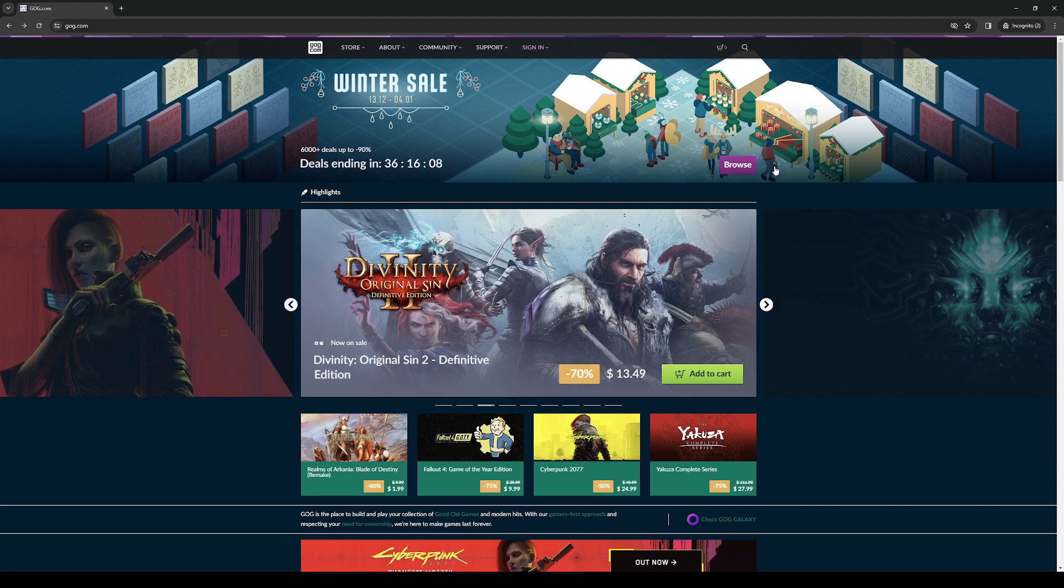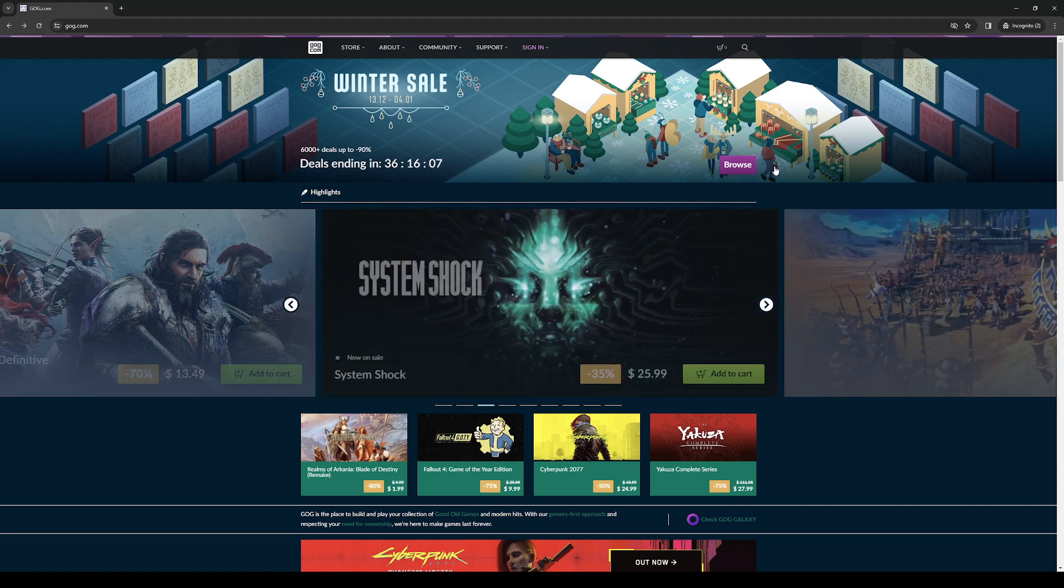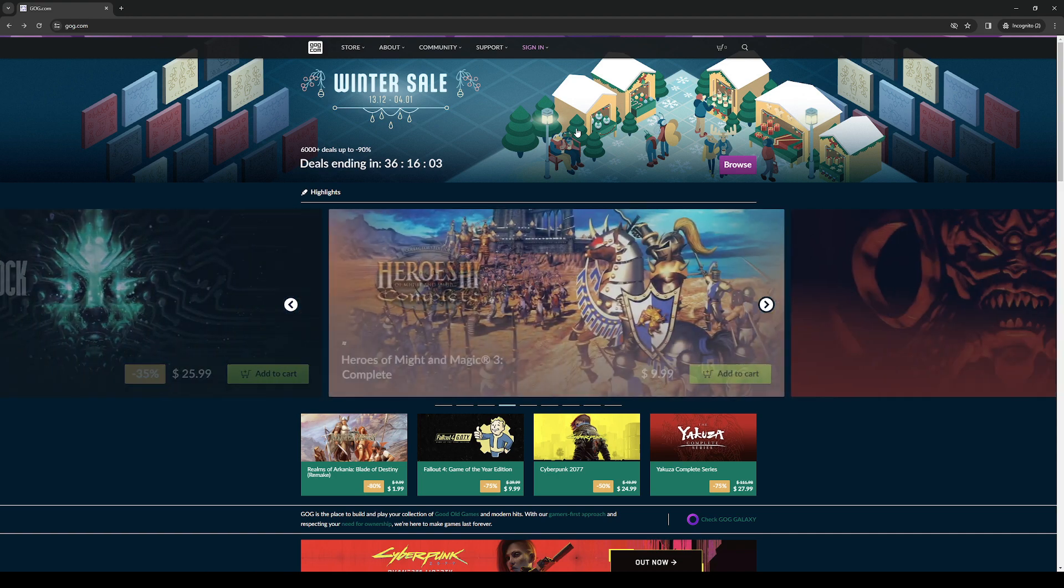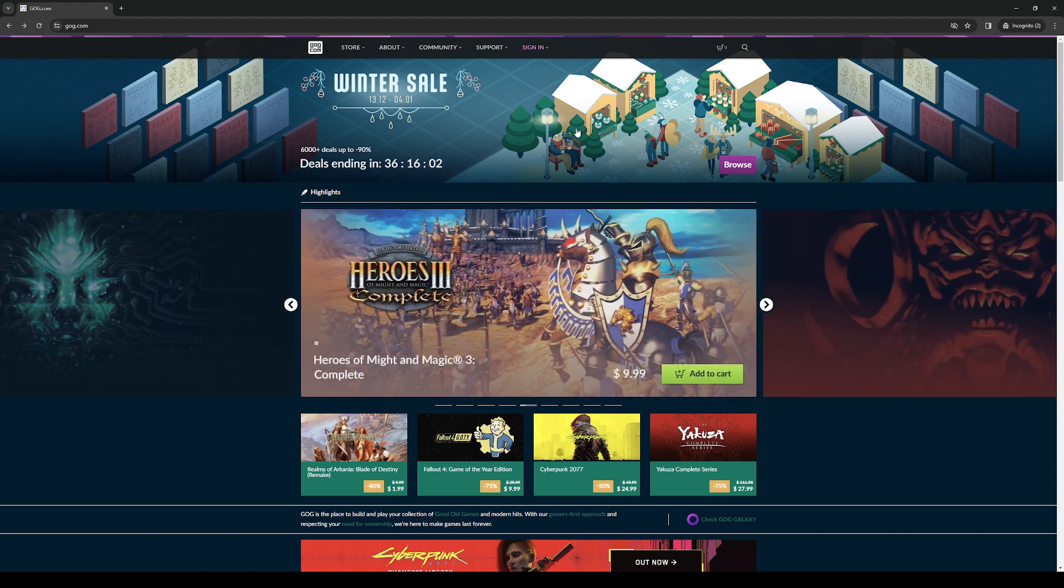How's it going everyone and welcome back to the channel. In today's video I'll be teaching you guys how to delete your GOG account. So without further ado, let's dive right in.